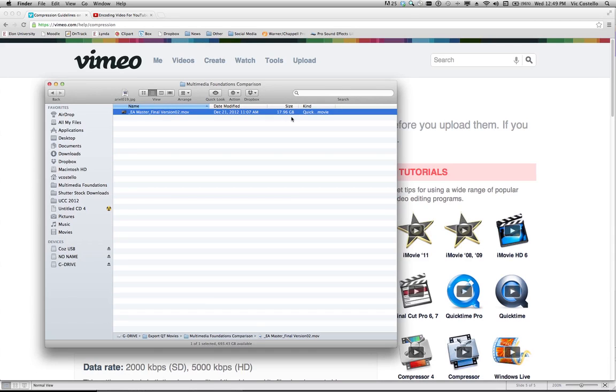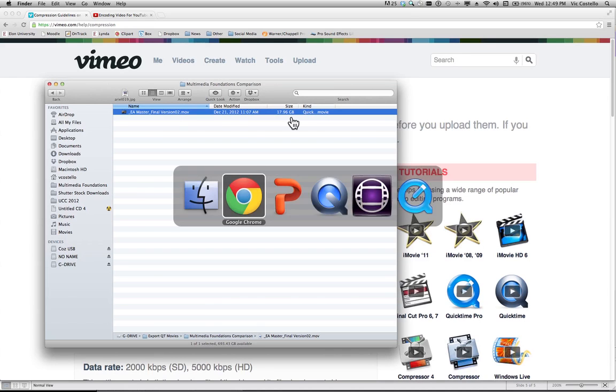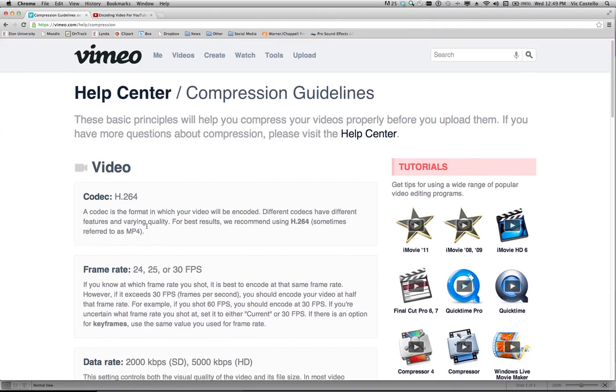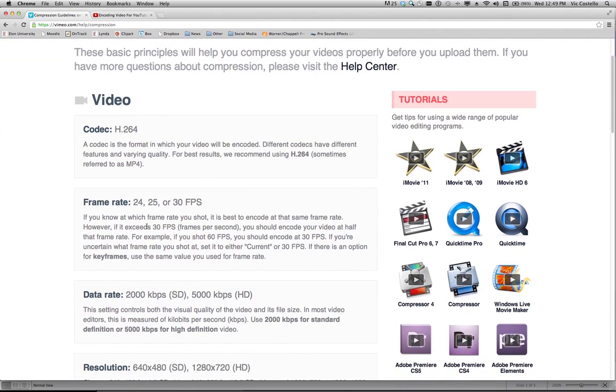My Vimeo account gives me a limit of 500 megabytes per week so I really want to try to get the file size down under that cap if at all possible. So if I go back over to Vimeo and to their guidelines, I can see here that they've listed the guidelines in various categories.